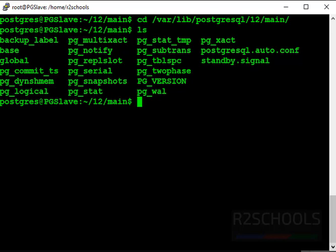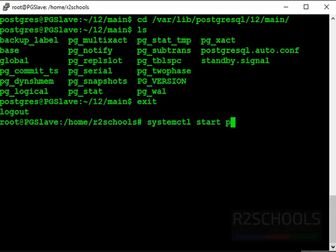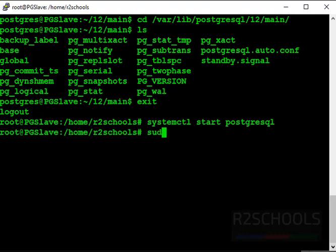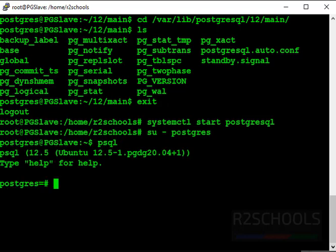Now have to start postgres SQL server on slave server. systemctl, exit, systemctl start postgres SQL. Now switch to postgres psql. Let's verify database.